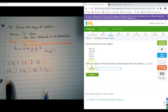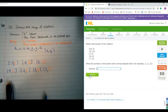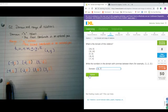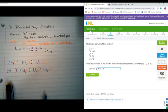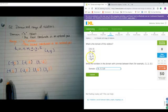What is the domain of the relation? Notice it kicked me back down. So I've got negative 8, negative 7, 7, and 19. I don't write negative 8 twice, just once.